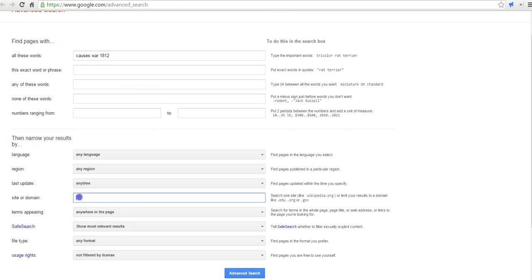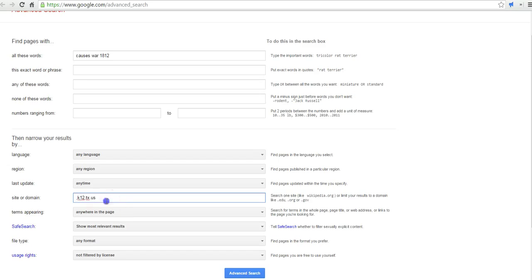And we can do our domain search. Now, if you're not in the state of Maine, you can do nc.us for North Carolina. You can do any state you want. Texas.us. Or we could do something like look for sites that are published with the top-level domain of .ca for Canada or any other top-level country domain.